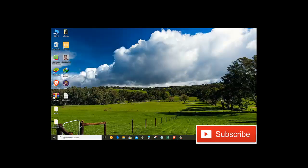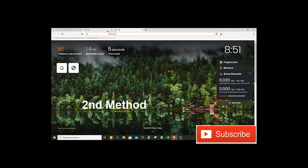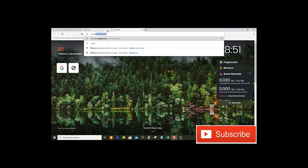And then I will show you the second method. Close this one as well, and this one as well. For the second method, we need to open our browser and then just search for 'remove background'.